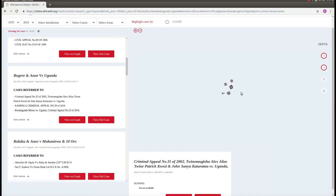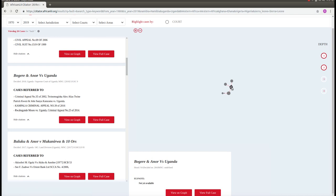This provides us with some additional information which we would not be able to see by just looking at a list of cases referred to and note to uppers. In particular, we can see that one of the decisions which was discussed in our case has also been discussed in a different case, Mumbere versus Uganda.